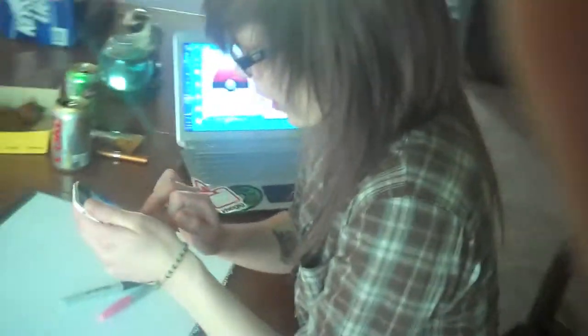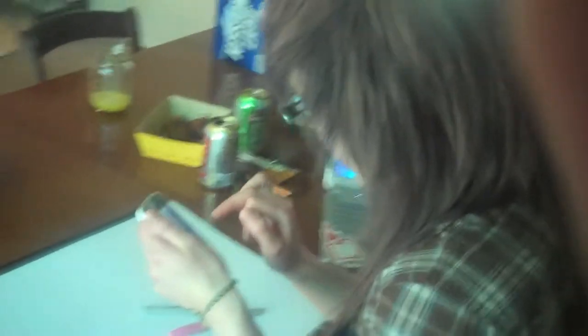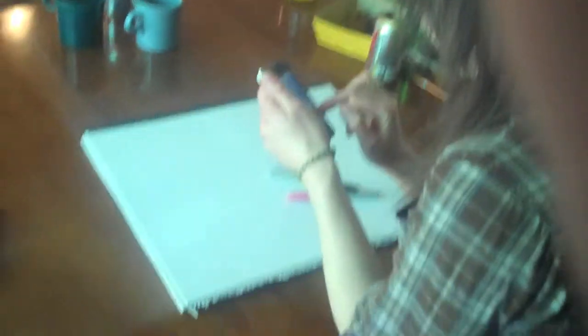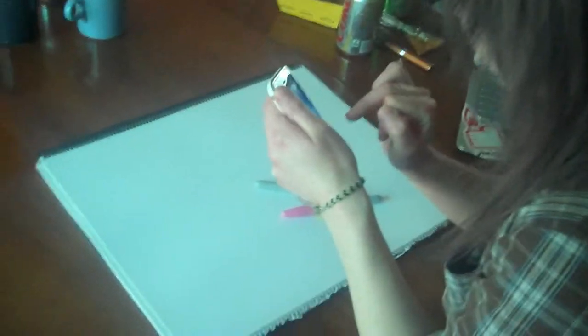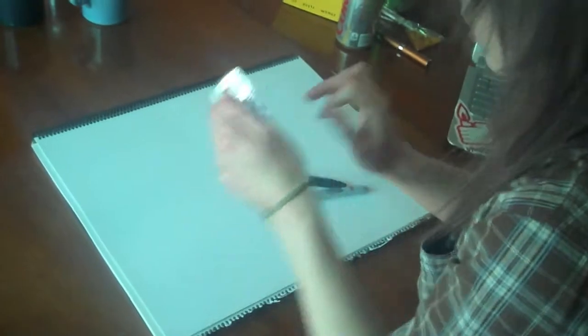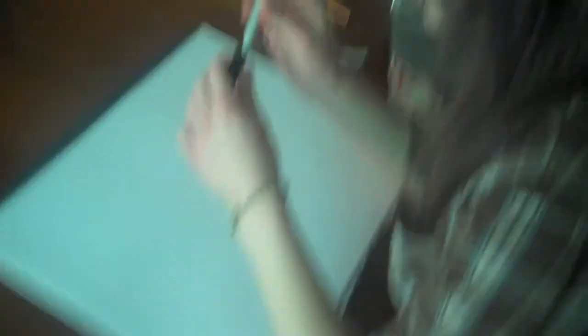And I'm going to start my timer. Alright, I've got one minute to show you how to draw Ditto.